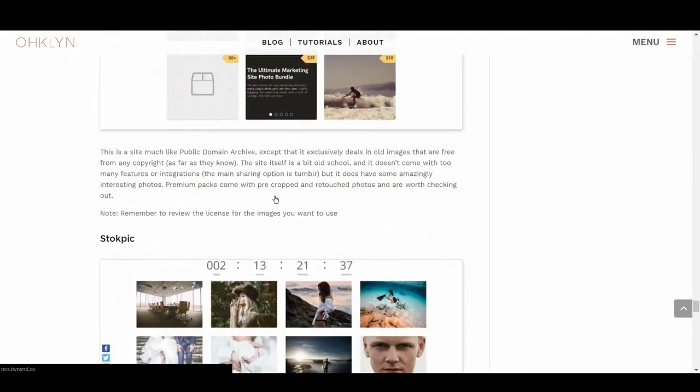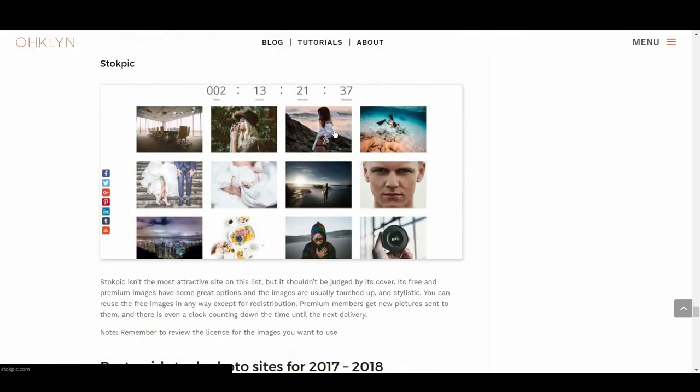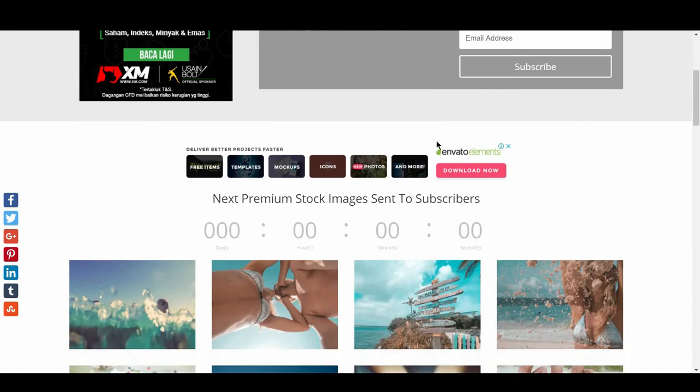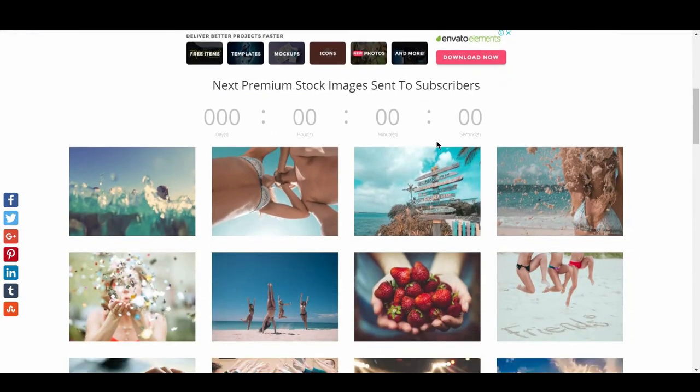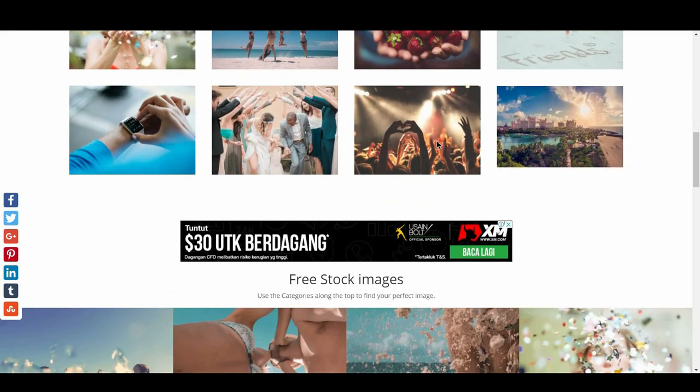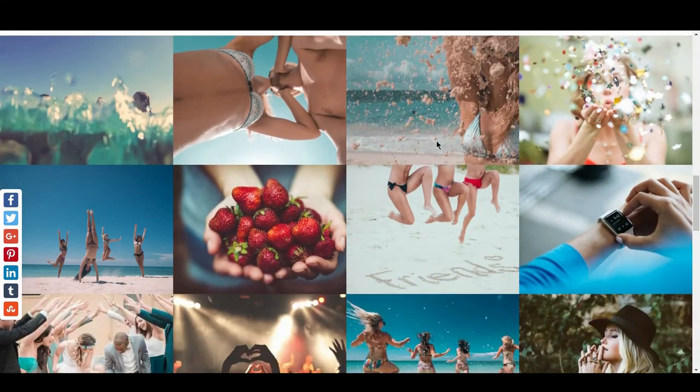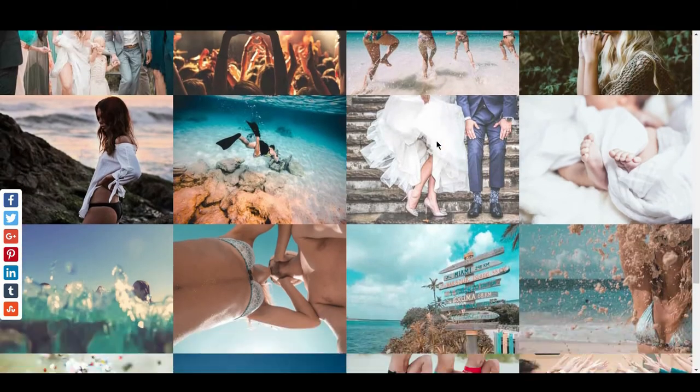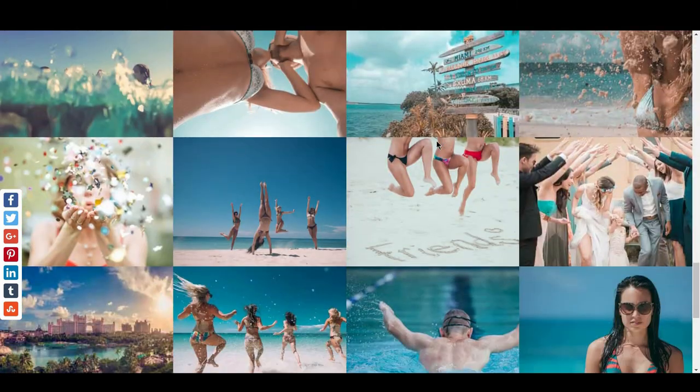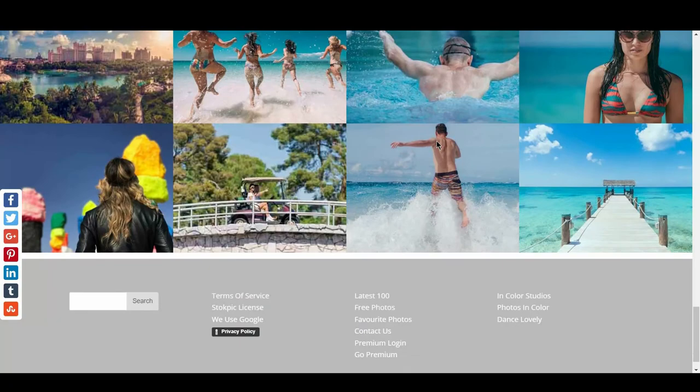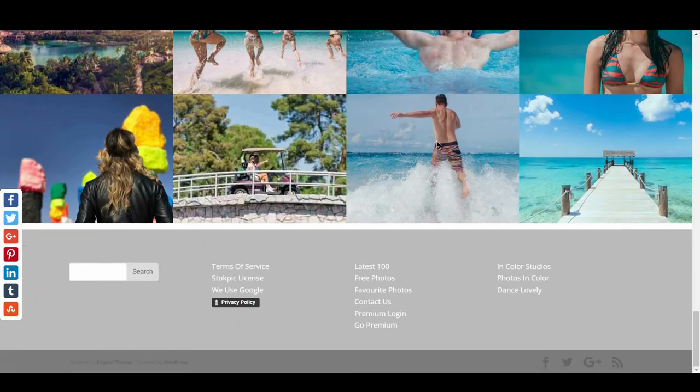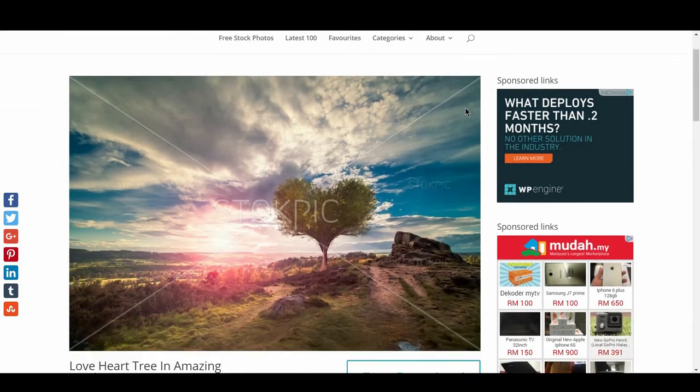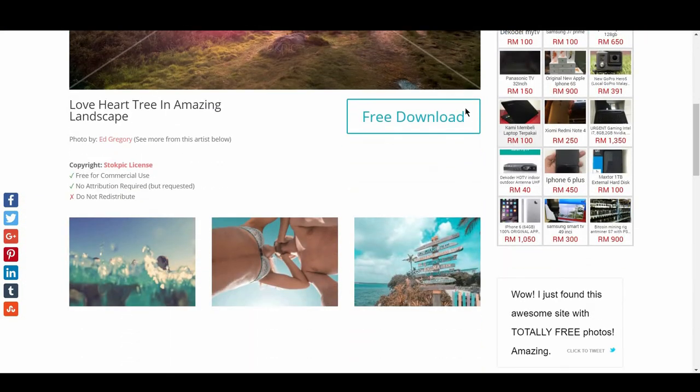Up next is StockPic. StockPic isn't the most attractive site on this list, but it shouldn't be judged by its cover. Its free and premium images have some great options, and the images are usually touched up and stylistic. You can reuse the free images in any way except for redistribution, and premium members get new pictures sent to them. There is even a clock counting the time down until the next delivery.